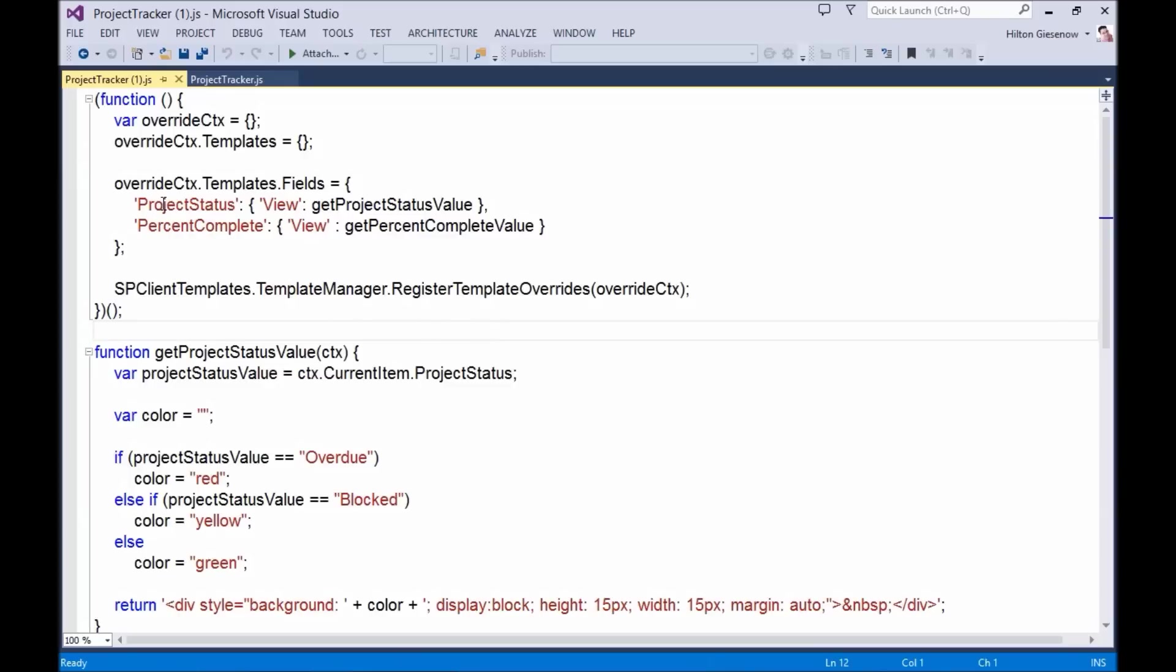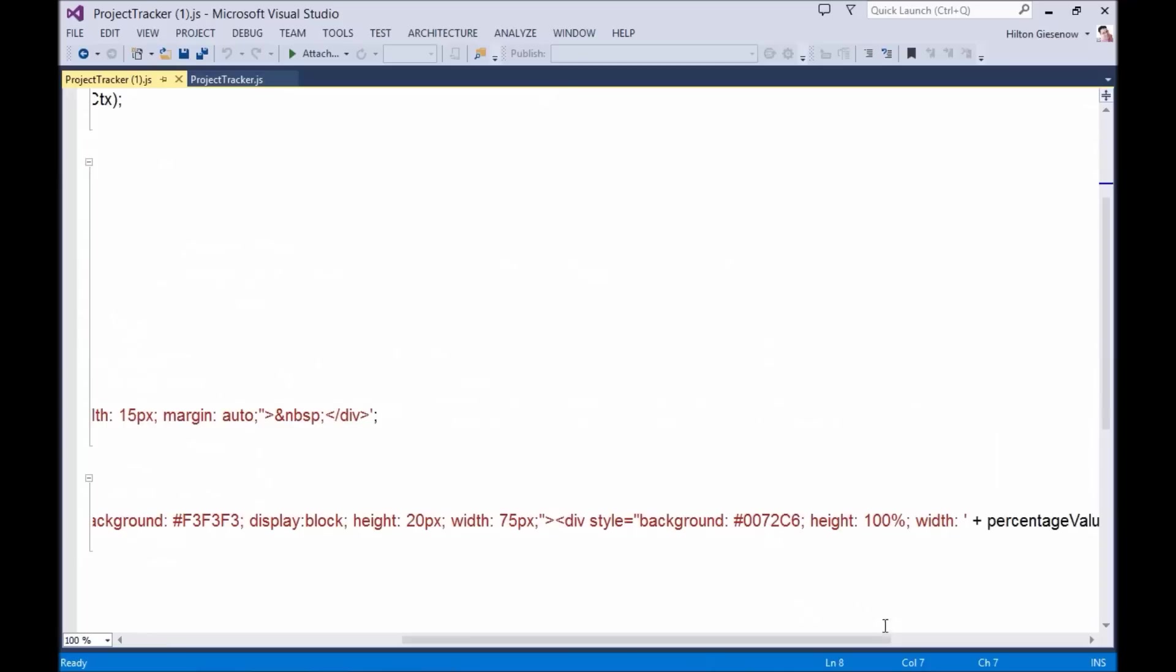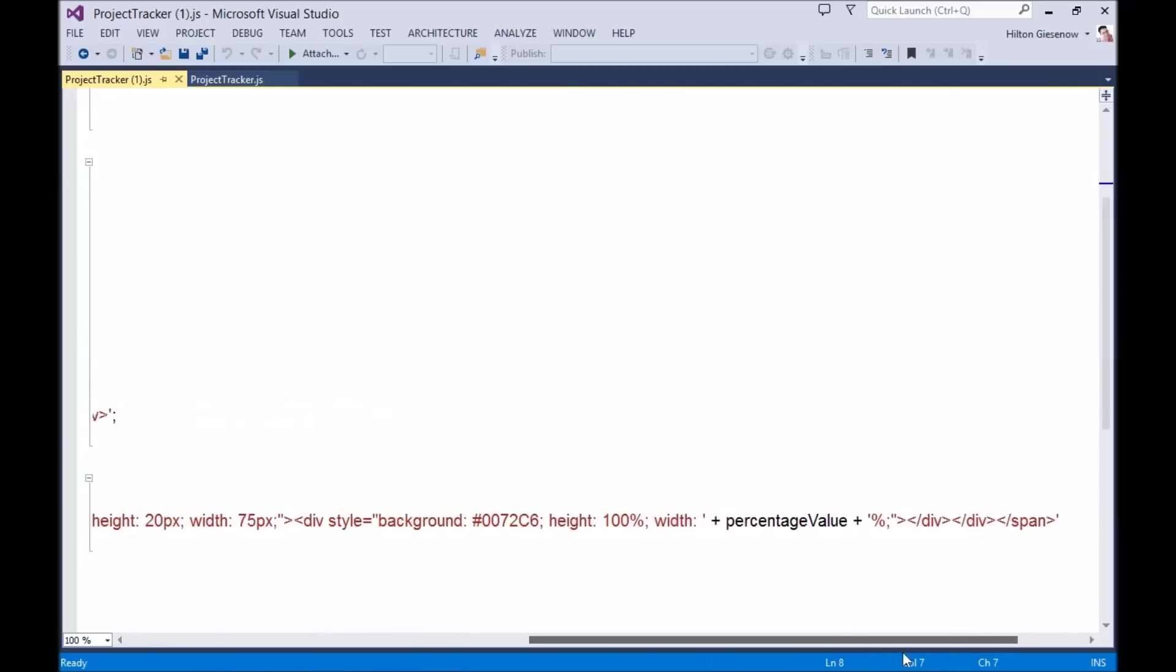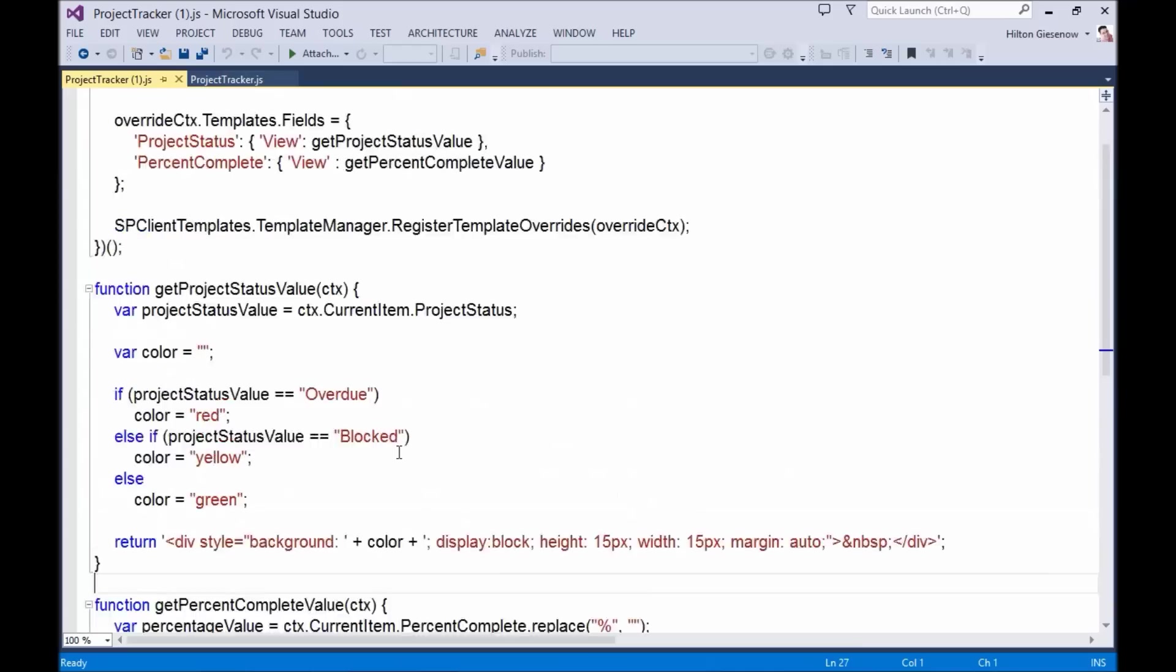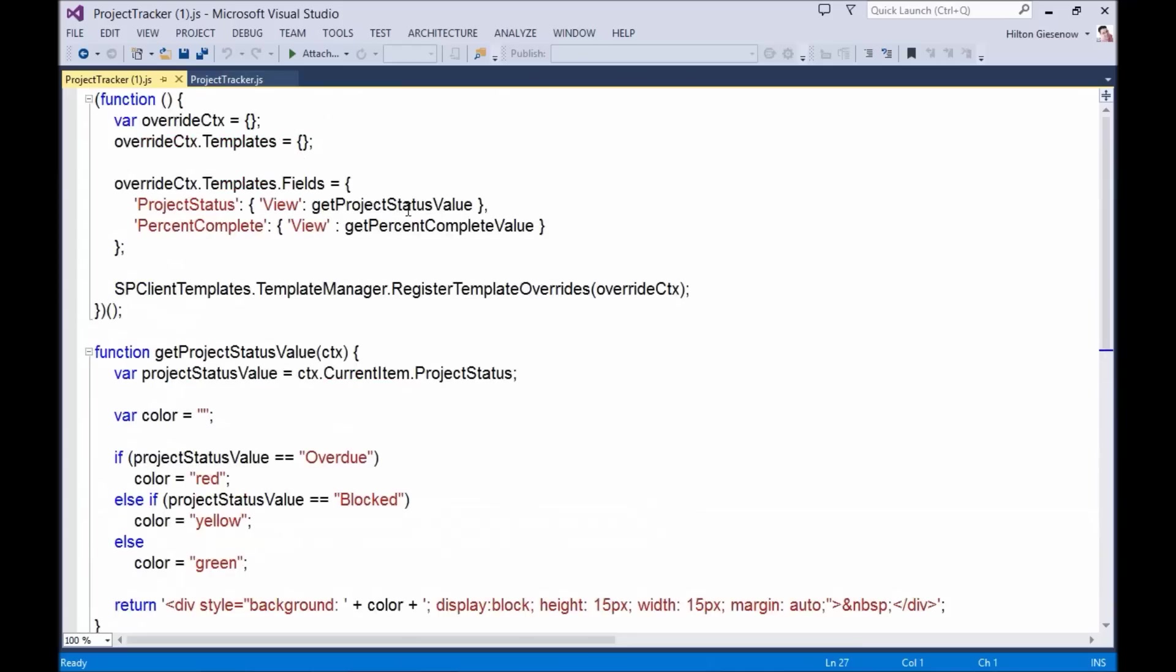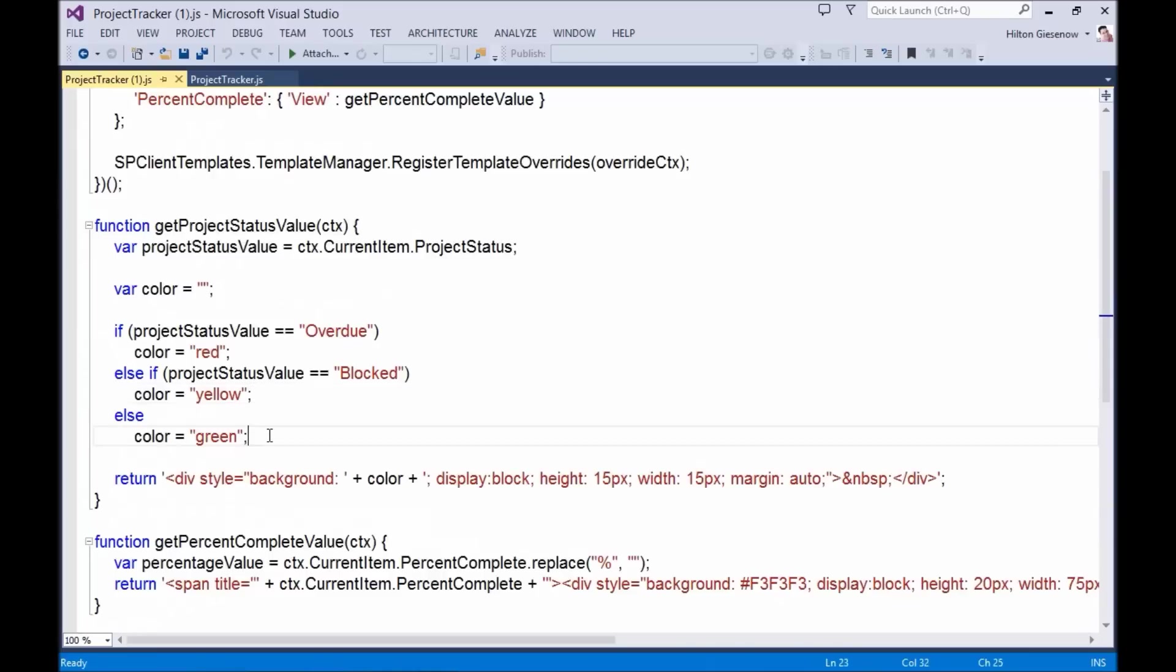Essentially all we're doing is overriding the rendering of the project status and percent complete fields. The percent complete field calls a function down at the bottom here, which will render that nice little progress bar graphic. For the project status override, I check the values. I've said that overdue should render as red, blocked should render as yellow, and everything else should render as green.